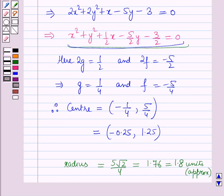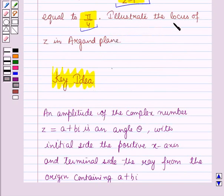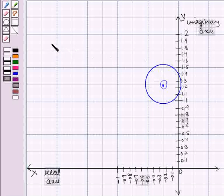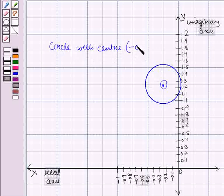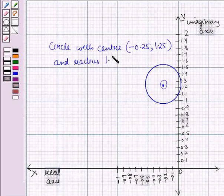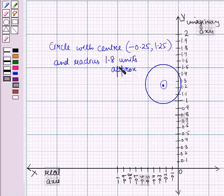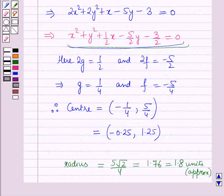So this is the locus of z, which is a circle with center (−0.25, 1.25) and radius approximately 1.8 units. We have to illustrate the locus of z in the Argand plane, so this circle with center (−0.25, 1.25) and radius 1.8 units approximately is the required locus. This is the solution of the given question — that's all for this session.